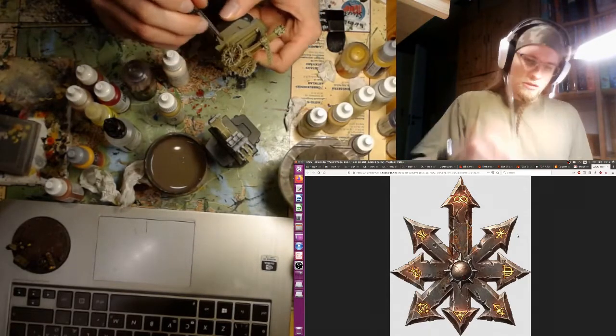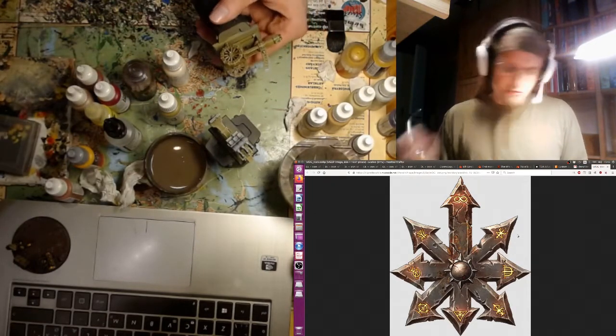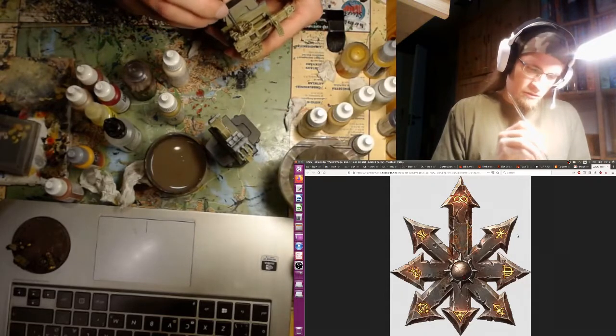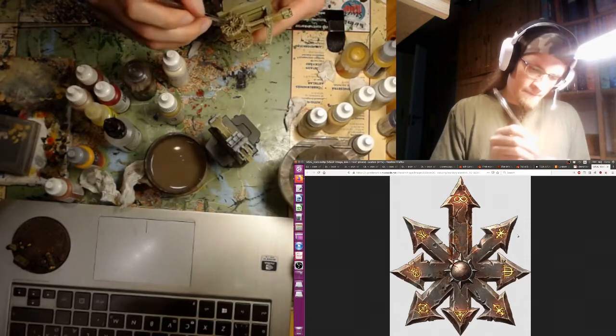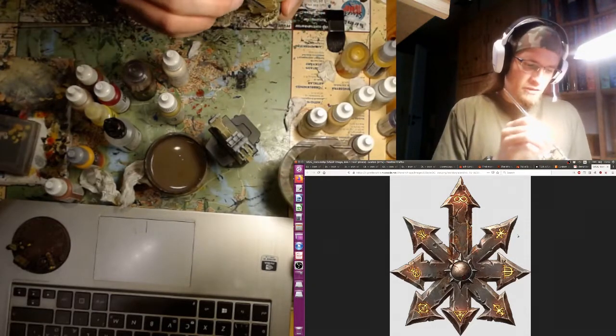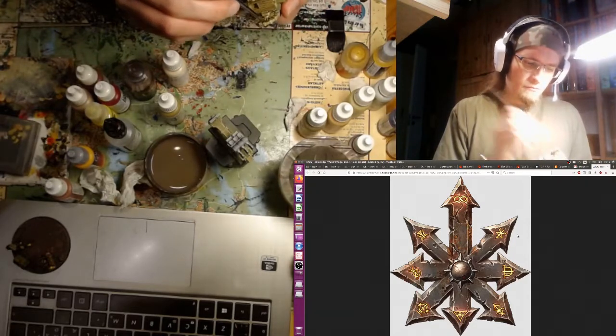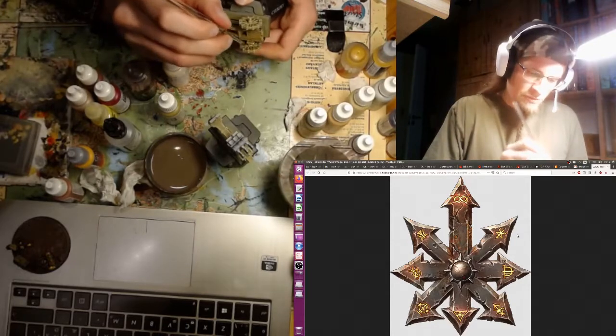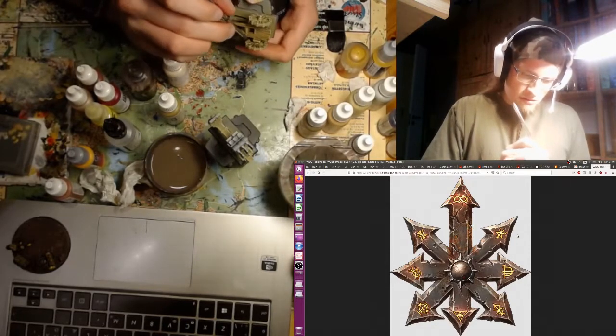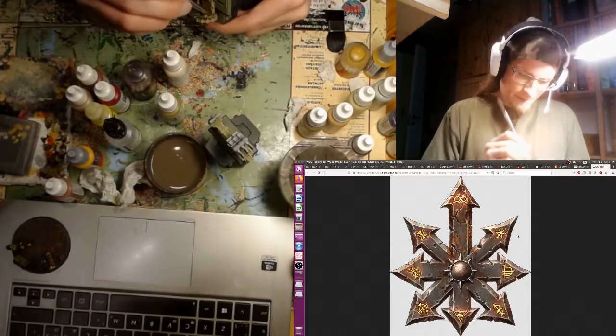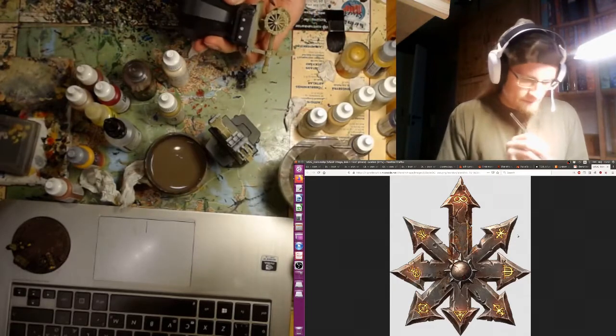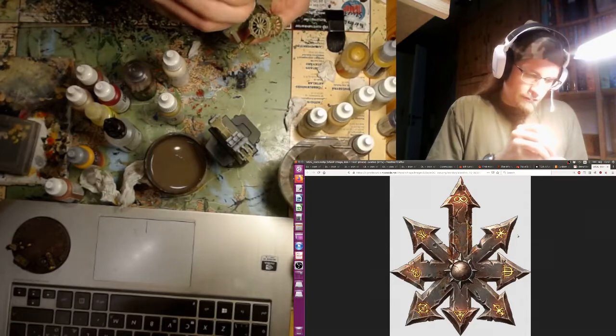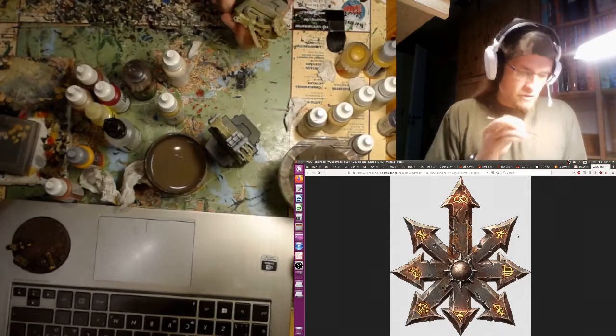As you can see, I'm working on a war machine, a Helblaster Volley Gun for my Empire of Sonnstahl. The model is an older model by Games Workshop, the old metal Helblaster Volley Gun, out of production since quite a long time. I've had it, actually my brother had it in his army, and I've stripped it down, inherited or stole his army, I guess.